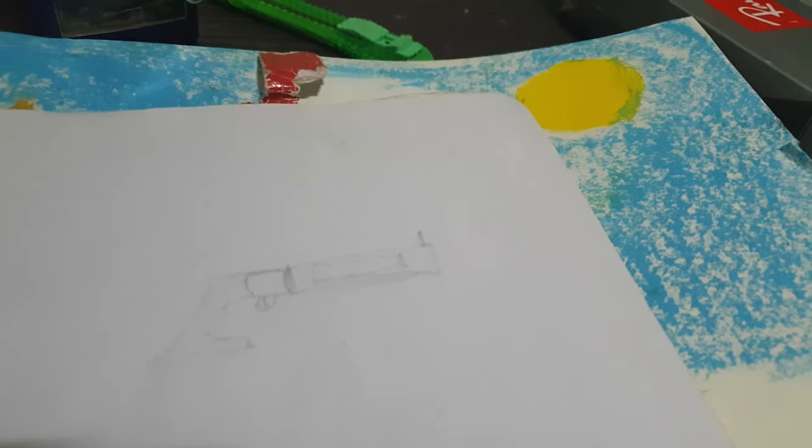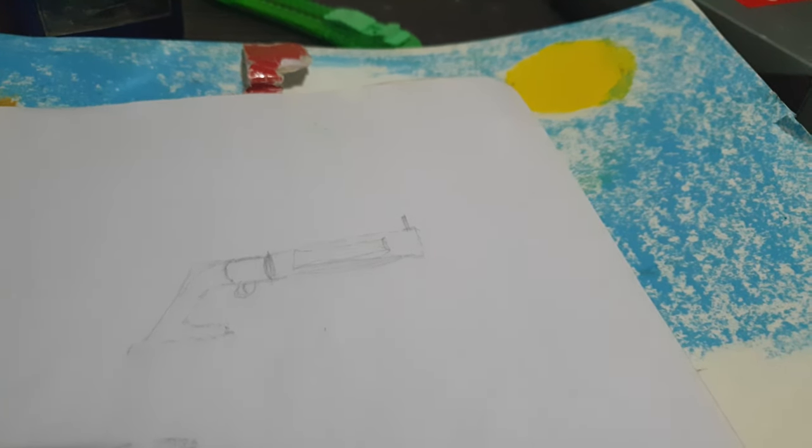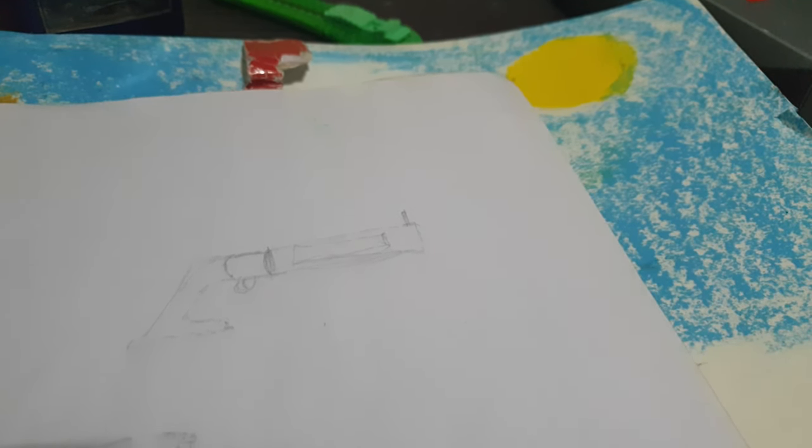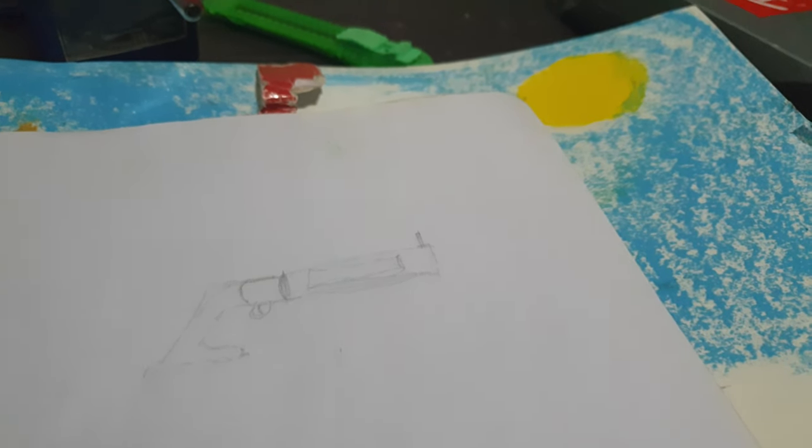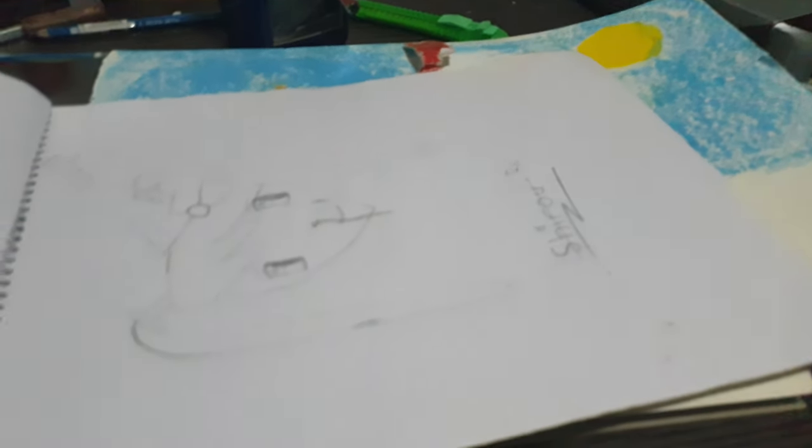And this revolver. I wanted to replicate the Peacemaker. And it sucks. Here.